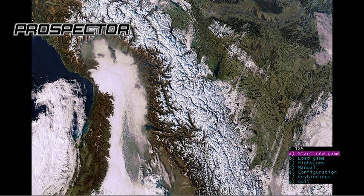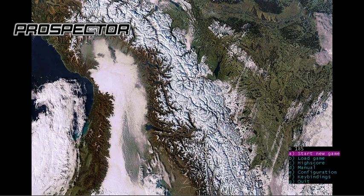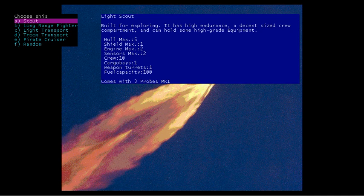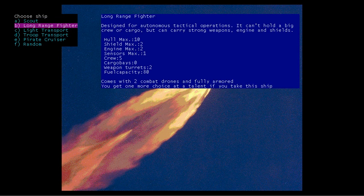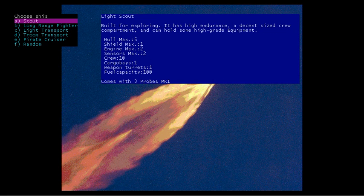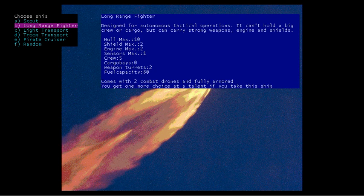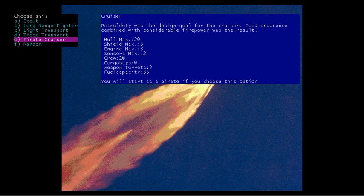Hello everyone, welcome to Prospector, a roguelike set in space. As usual, I'm just going to play the game and not explain anything. Start a new game. Alright, so I will explain as I go. I might as well. So it's just generated a sector there. It randomly generates the area of space we're going to be exploring.